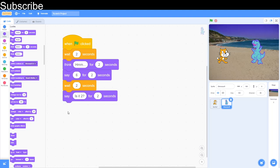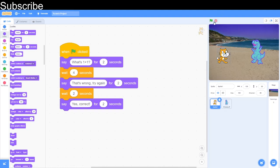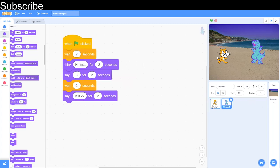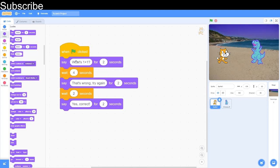After the wait, the dinosaur says "Is it two?" and then waits another two seconds so the cat doesn't speak while the dinosaur is talking. Then the cat says "Yes, correct!" and we don't need a wait block for the dinosaur because it's the end of the script. Let's test the script out — the cat asks the question, the dinosaur says six, the cat says that's wrong, try again, the dinosaur says is it two, and the cat says yes correct. You can also adjust the text or timing in the wait blocks.